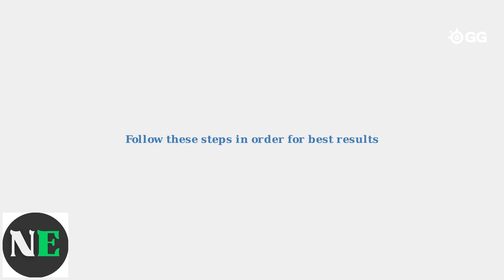These systematic solutions should resolve most SteelSeries GG launch issues. Start with the simpler solutions and work your way through the list until the software opens properly.